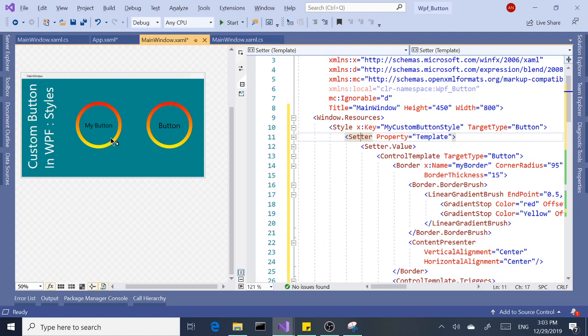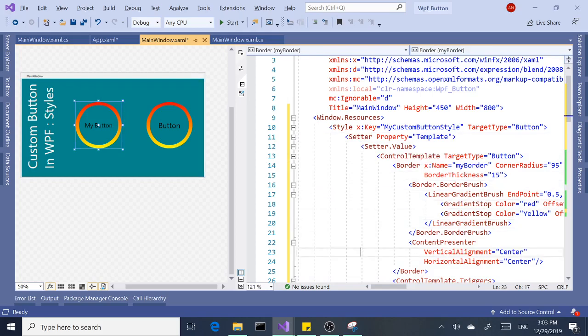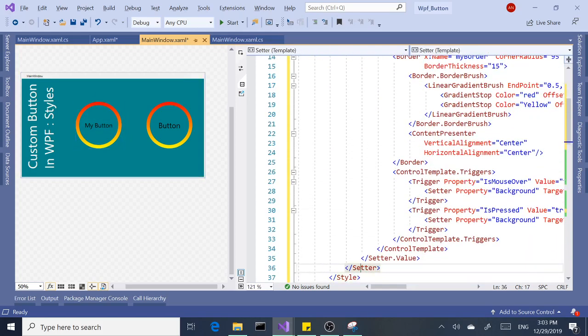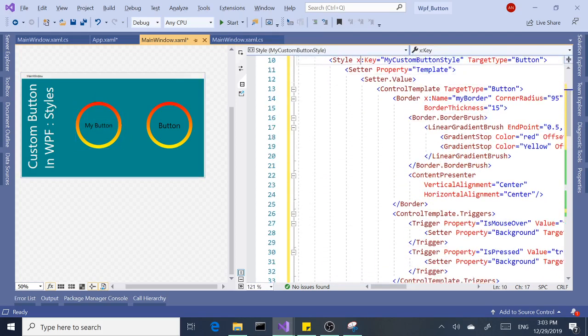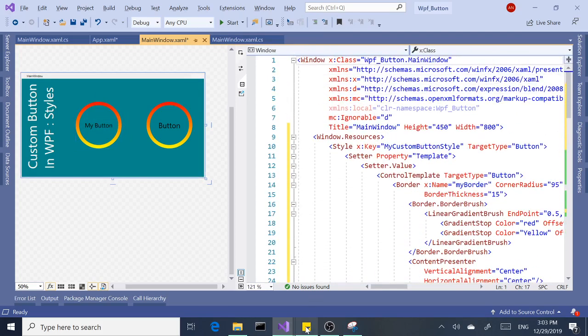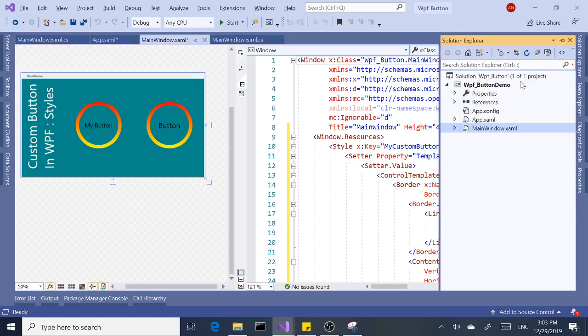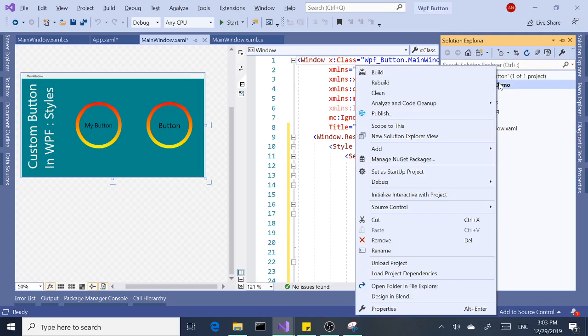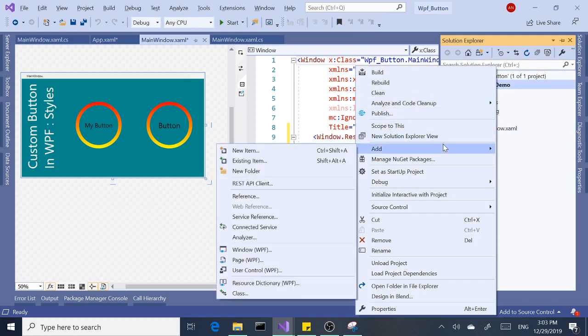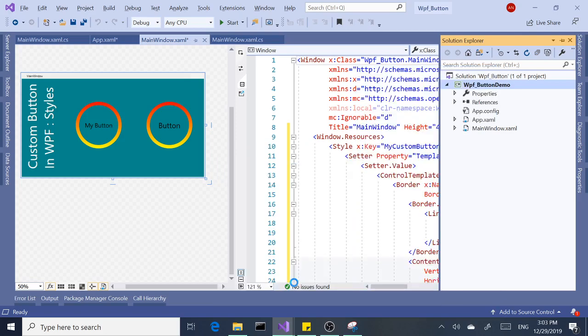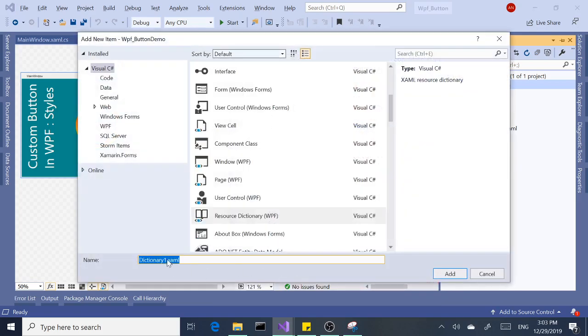So how do we do that? I created a simple cheat sheet over here to refer to in case we forget something. Basically, we're going to start with creating a new resource dictionary. The way we do this: we go to Solution Explorer, select our project, click Add, and then add Resource Dictionary WPF.